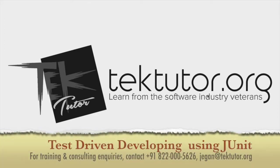Hey guys, this is Jagan signing up from TechTutor. In this video podcast, we will see how to write a basic JUnit using TDD approach, test driven development approach.